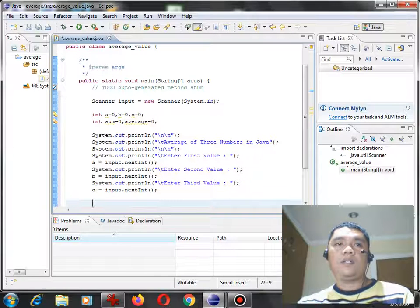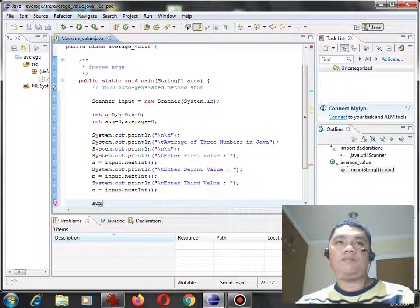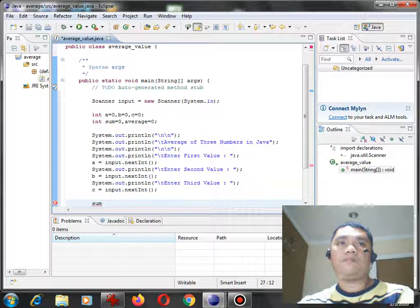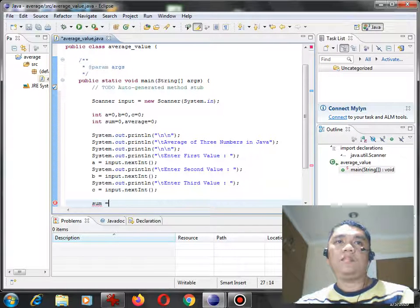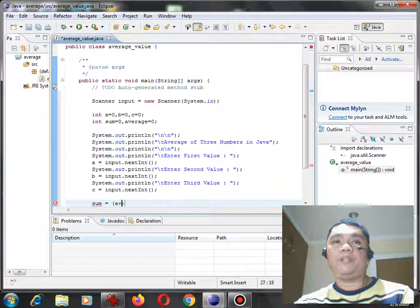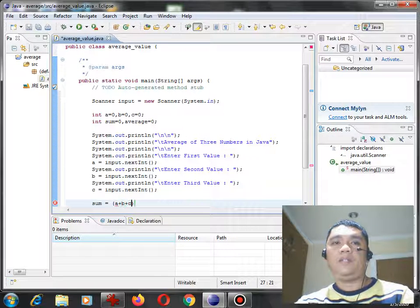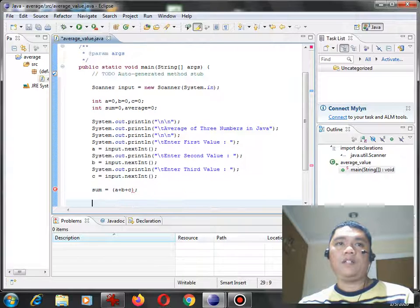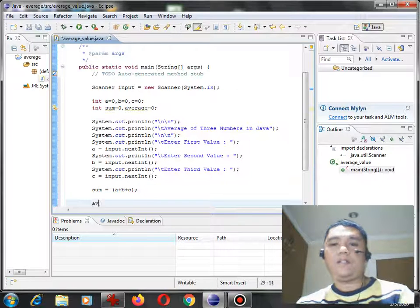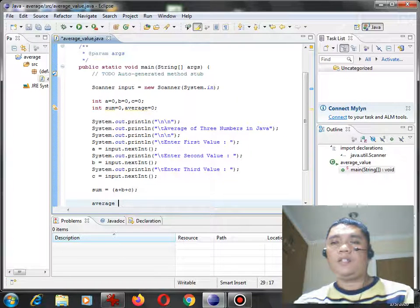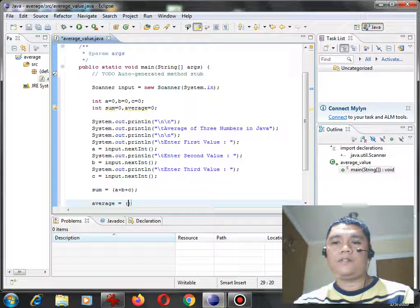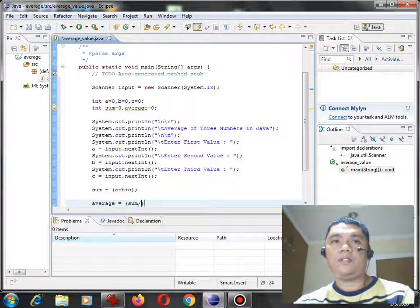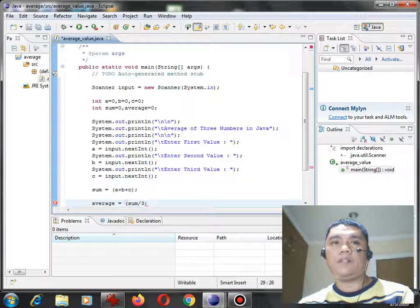Next, sum equals, open parenthesis, A plus B plus C. Average equals, open parenthesis, sum divided by 3.